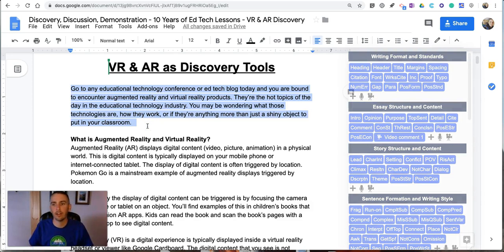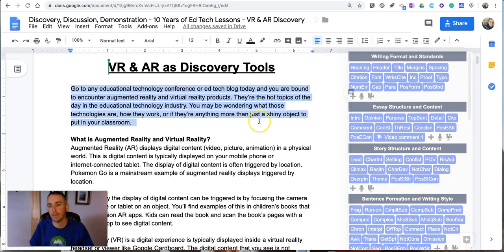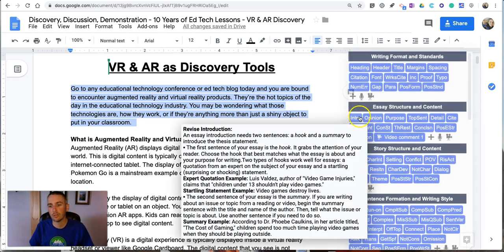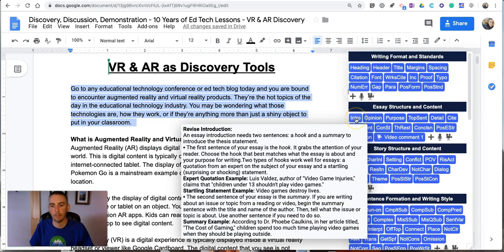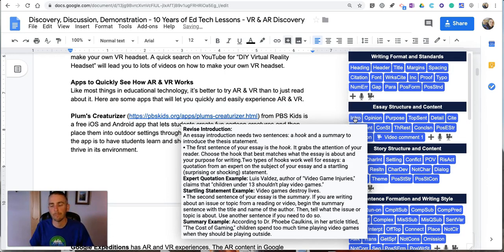Just like any other commenting system, highlight what you want to comment on and then choose the comment that you want to insert.